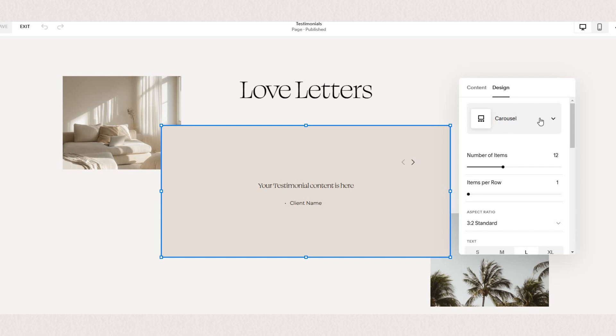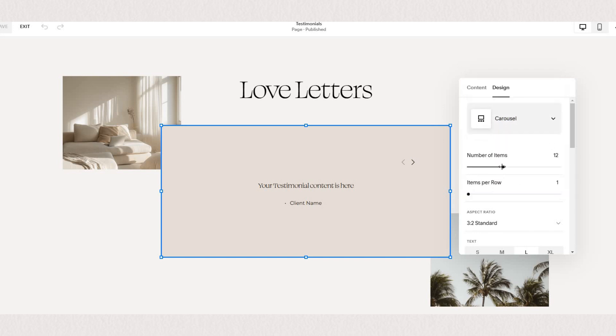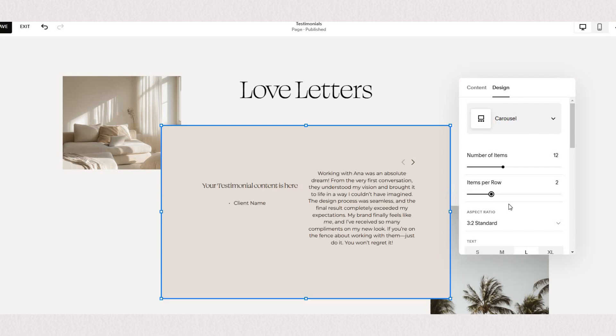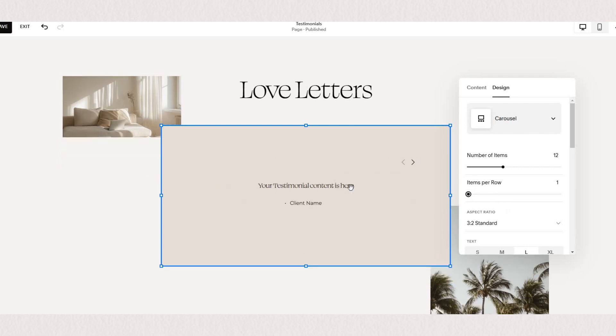Under design we'll make sure we've selected a carousel style and you can choose how many items you want to show per row so based on our design here we only want one at a time.